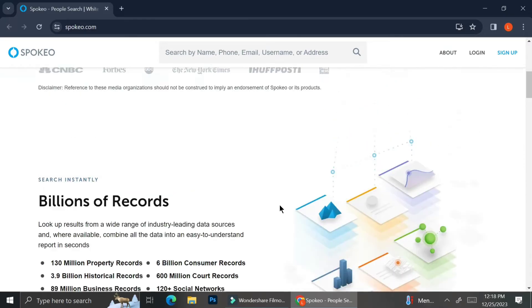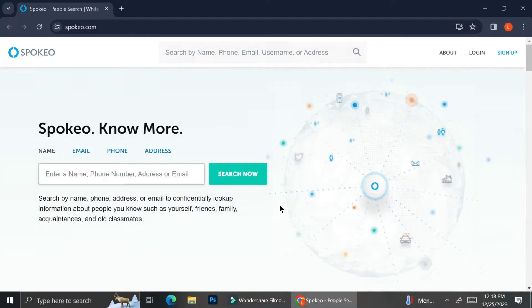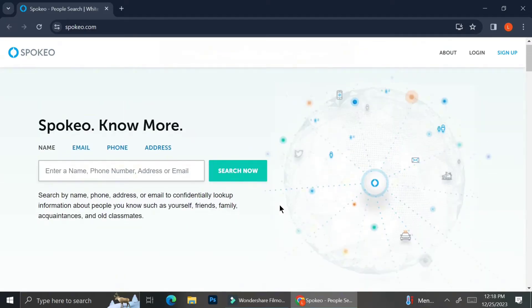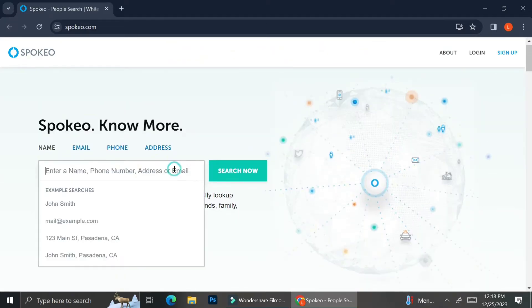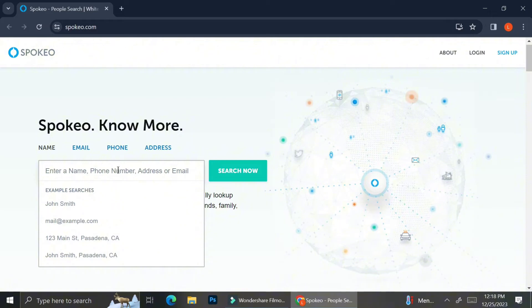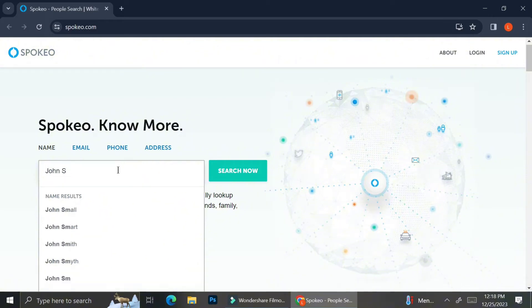But not all of these information are free, so if you would like to get the whole features of Spokeo, you will have to upgrade to their paid account. But in this tutorial, I'm going to show you what you can find if you're using the free account.